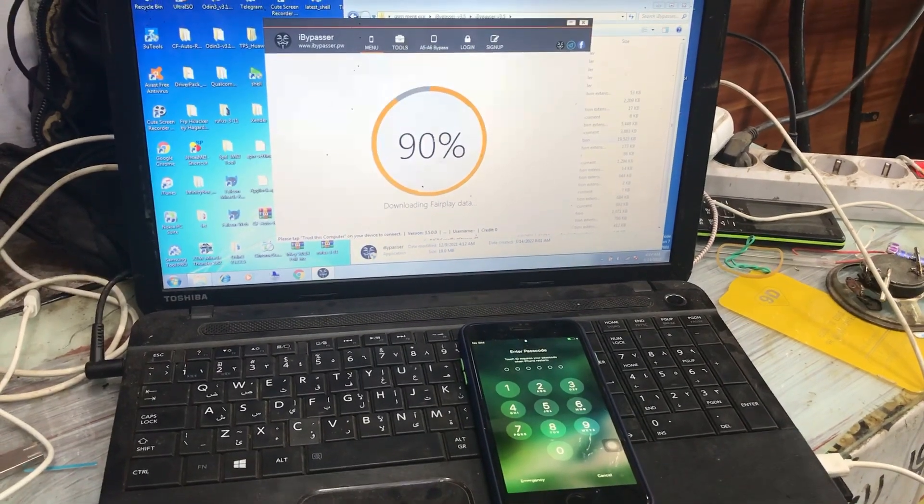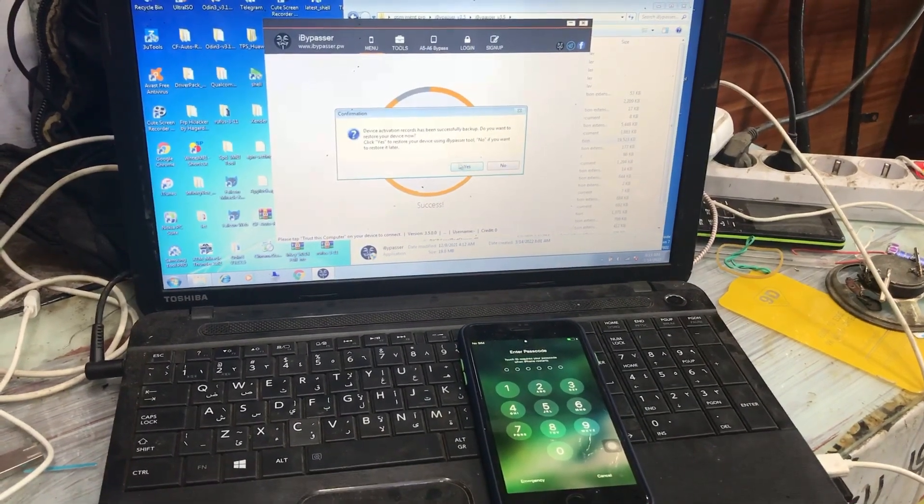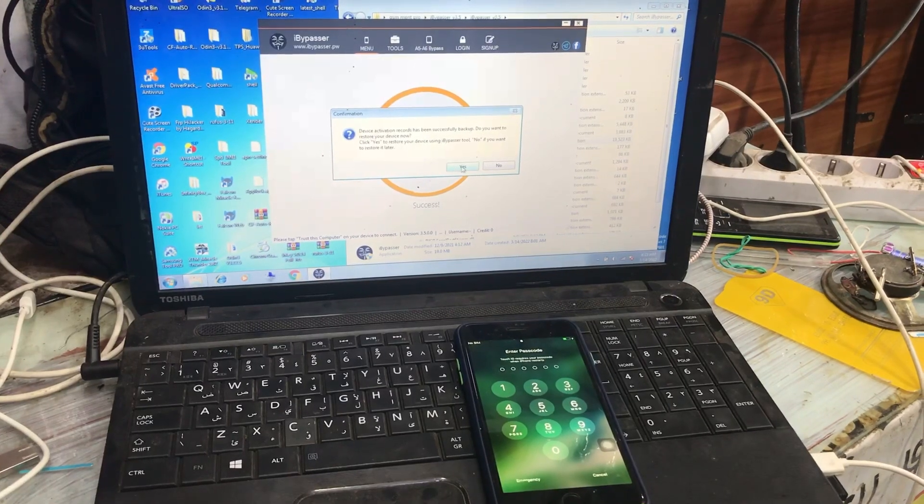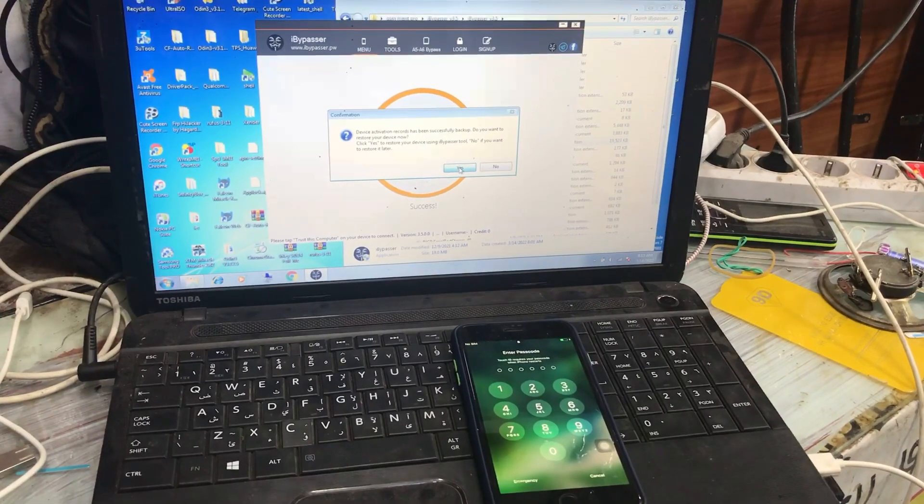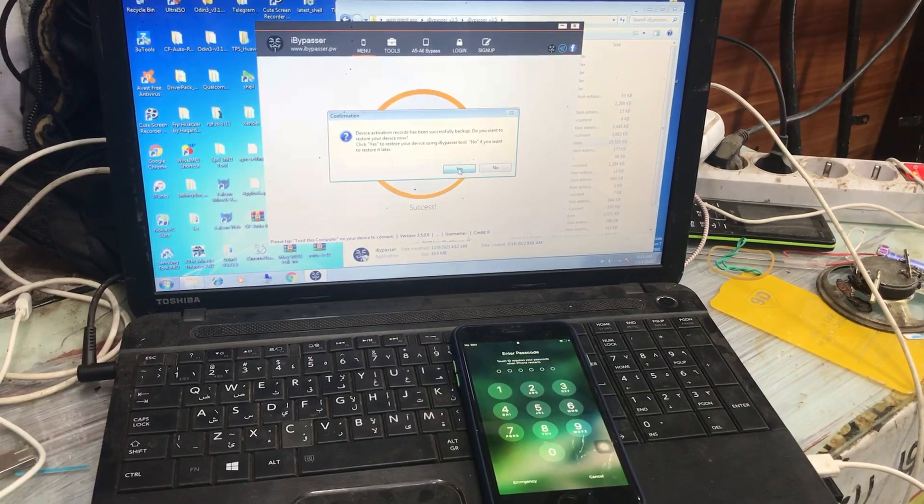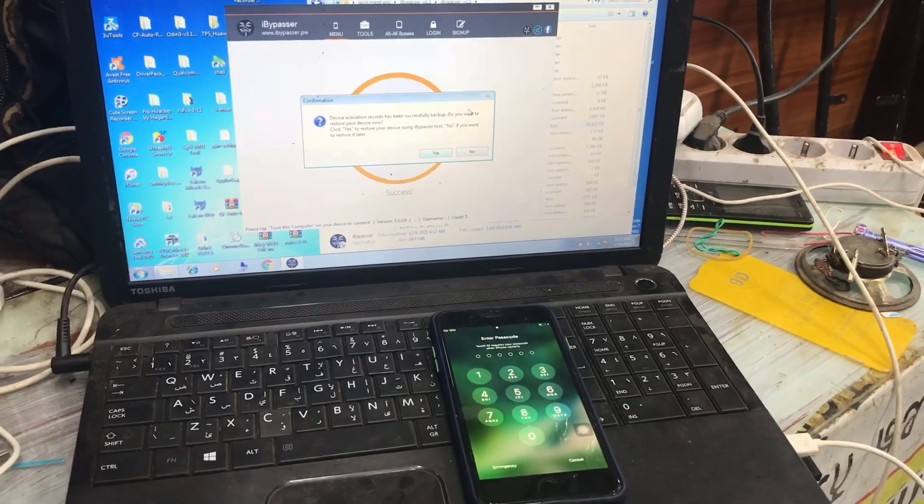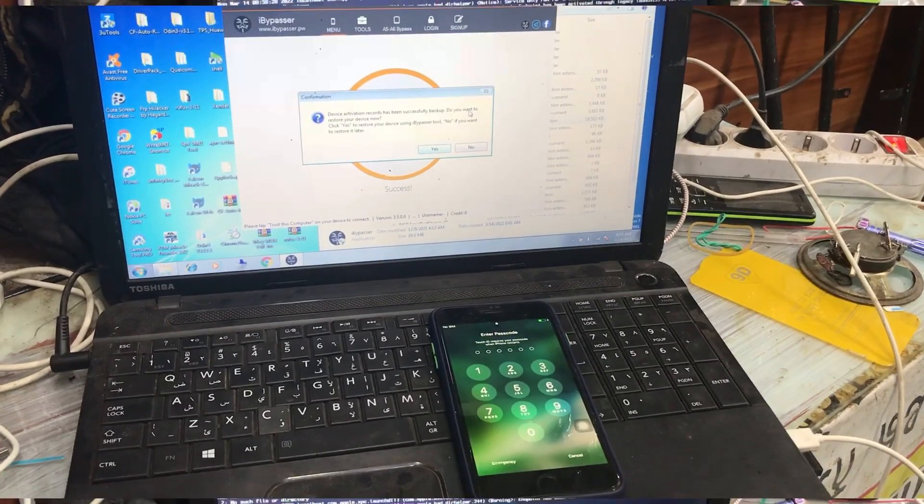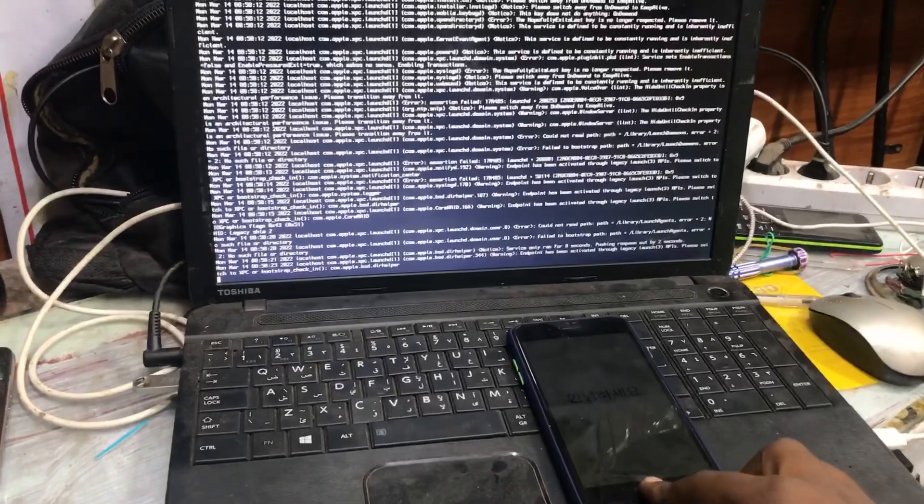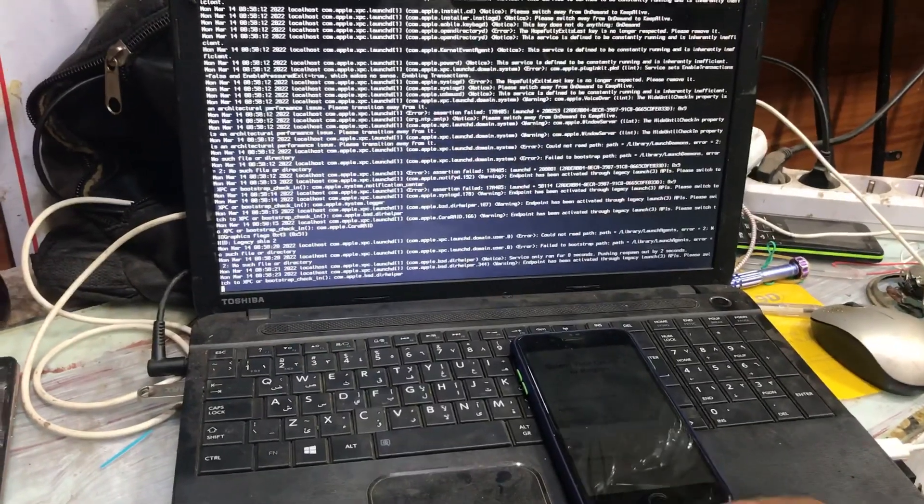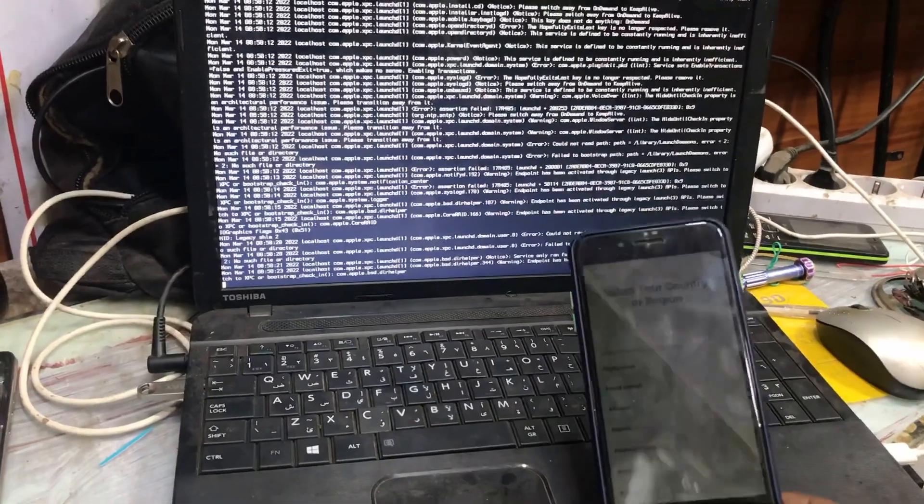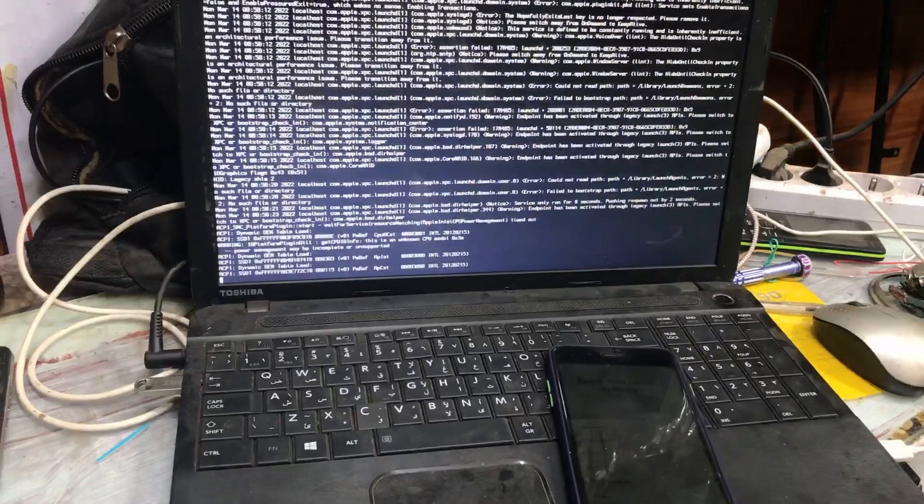Now the backup process is finished and it says you need to erase the device. We click on yes. If the device is not erased or restored, we can flash our device by 3uTools.